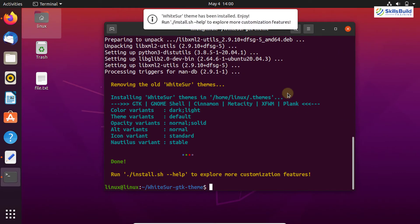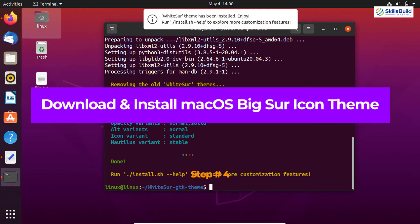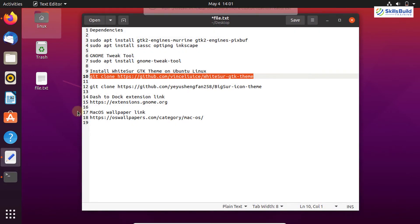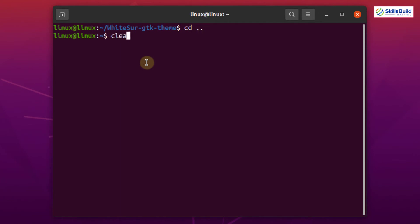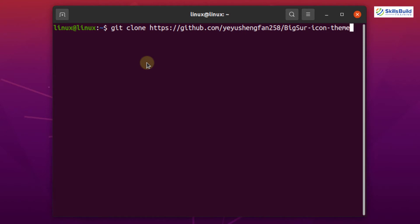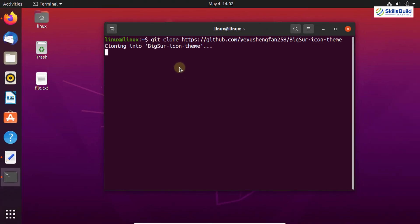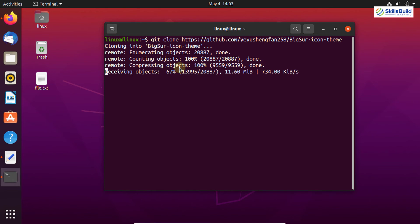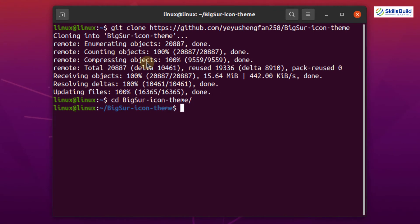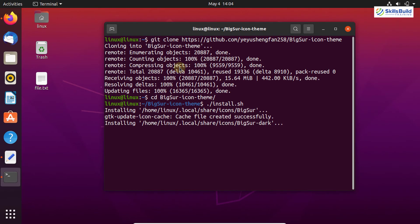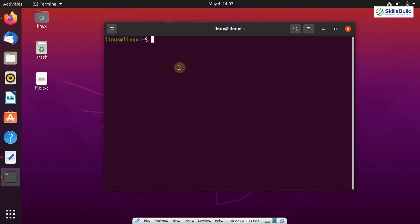The next step is to install the macOS Big Sur icon theme on Ubuntu. Clone the Big Sur icon theme from GitHub using the git clone command. Go back to your home directory, paste the command, and hit enter — it clones the Big Sur icon theme directory onto your system. Then navigate to the Big Sur icon theme directory and run the install.sh file. The Big Sur icon theme is successfully installed.